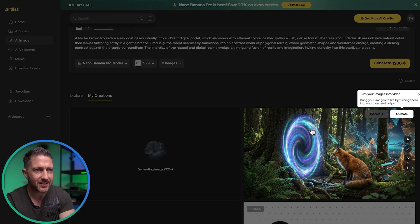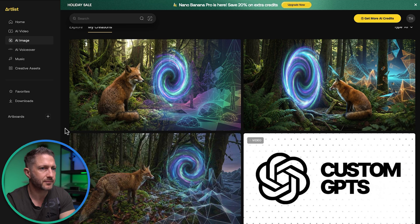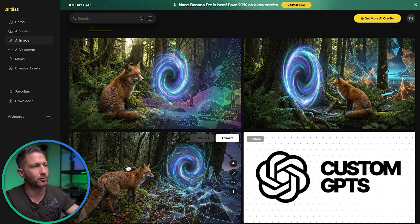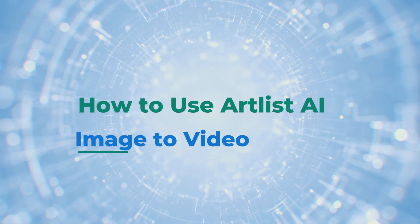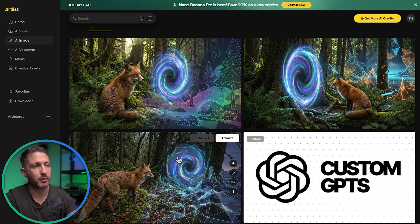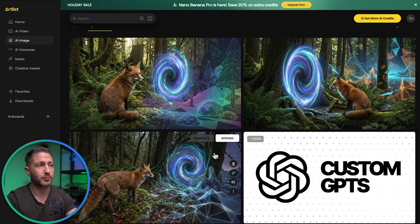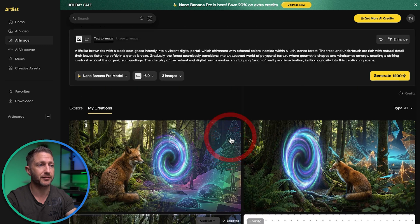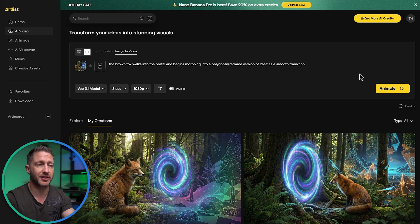The first one is in — that's looking pretty cool. You can see the portal is quite consistent throughout. I definitely like the third one the most; it's going from the real world into this digital world, very much how I envisioned. There was a pop-up to animate that into a video, and that is the power of using Nano Banana Pro inside a platform like Artlist — you can easily transform from creating an image to animating a video. I'm going to get the brown fox to walk through the portal and merge into a digital version of itself.